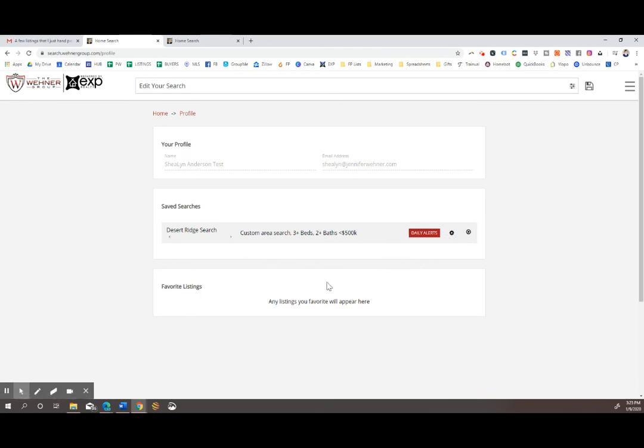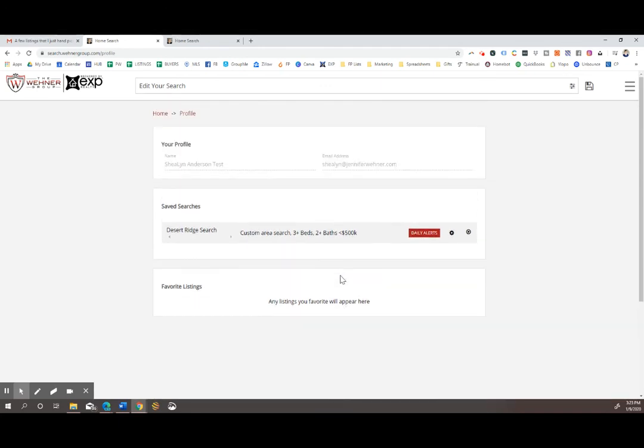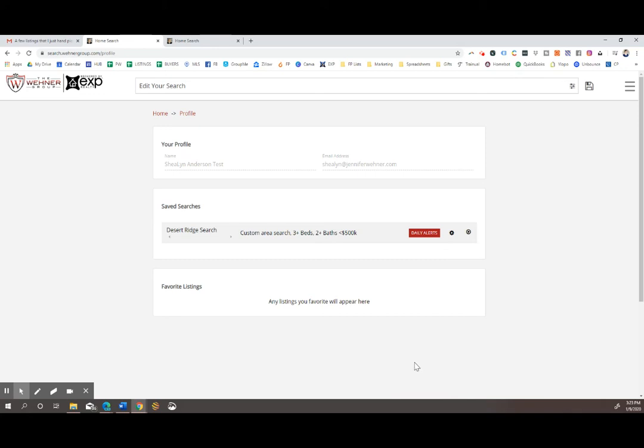Also all of your favorited properties will show up down here at the bottom, as well as your agent can see both your saved search and your favorited properties. So they can edit that for you and help you set up any saved searches you would like.